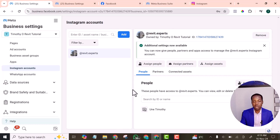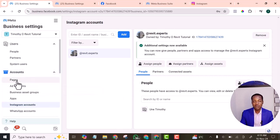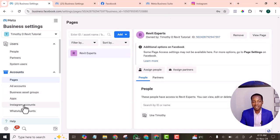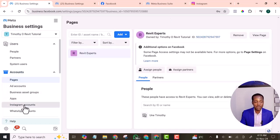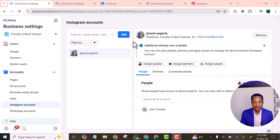That is how you can connect your Instagram account to your Facebook page and Business Manager account. I am ready to run ads with this page now. See you in the next video, bye!